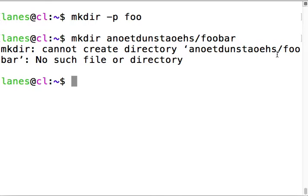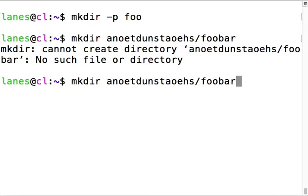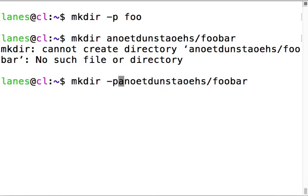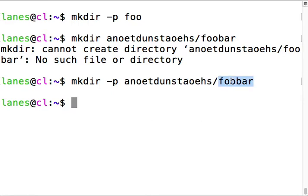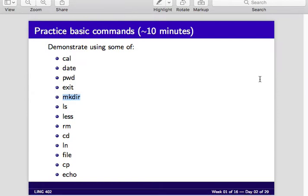Hit up arrow to bring the command back, hit ctrl-a to move to the beginning of the line and put in the dash p flag which says create the parent if it does not already exist. Now it exists - both directories were just created, the parent directory was created and then within the parent this directory was created.